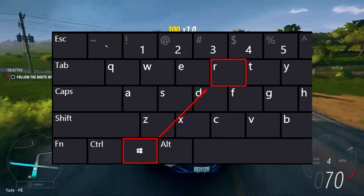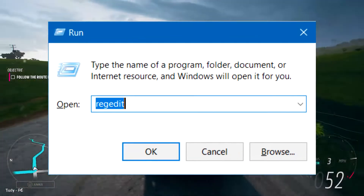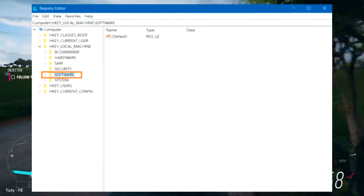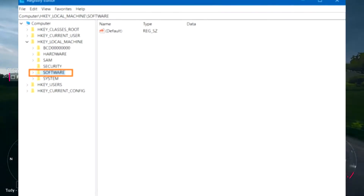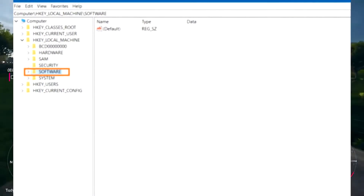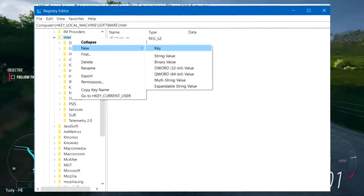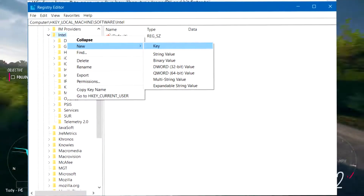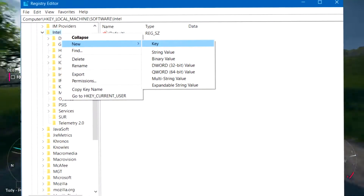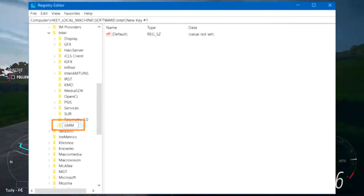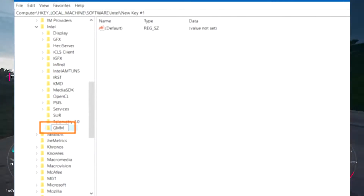Hit the Windows key plus R to open Run. Type Regedit into the Run box. The registry editor will open. Find Software in this section and click on it. Next, look for Intel. Right-click the Intel folder, go to New, then click on Key. A new folder will be created. Rename the folder GMM.